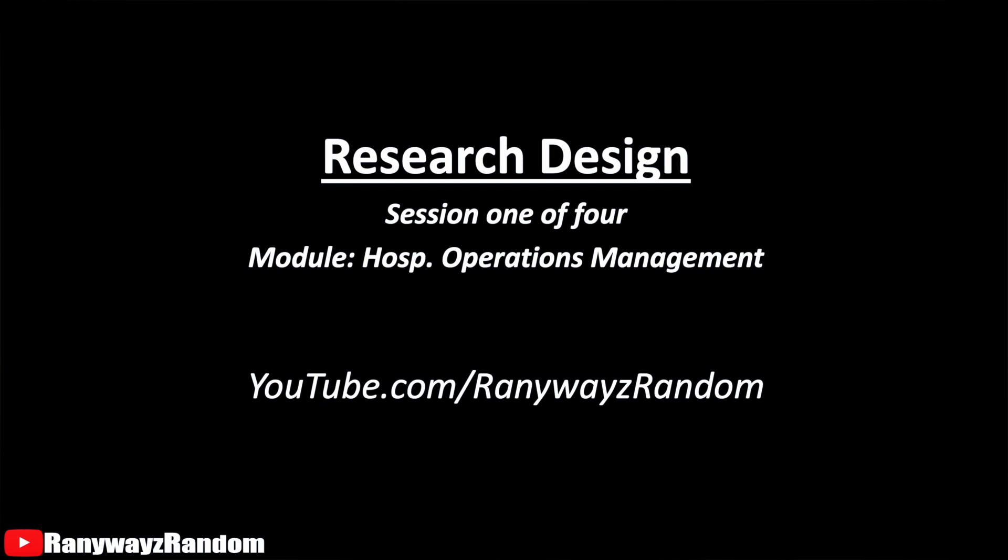Let me welcome you to session one of four on research design. In this module, I will be presenting you with four sessions talking about your module assignment on research design.